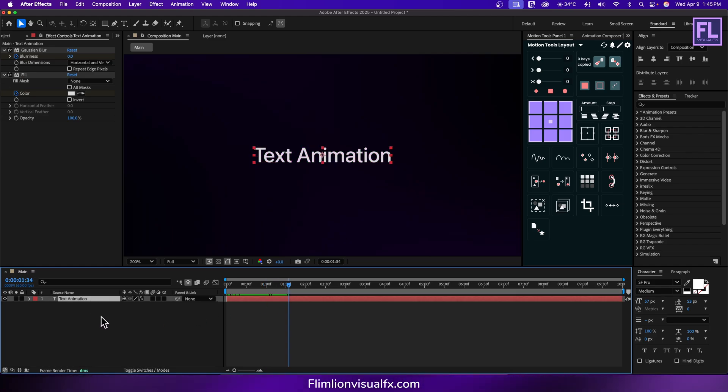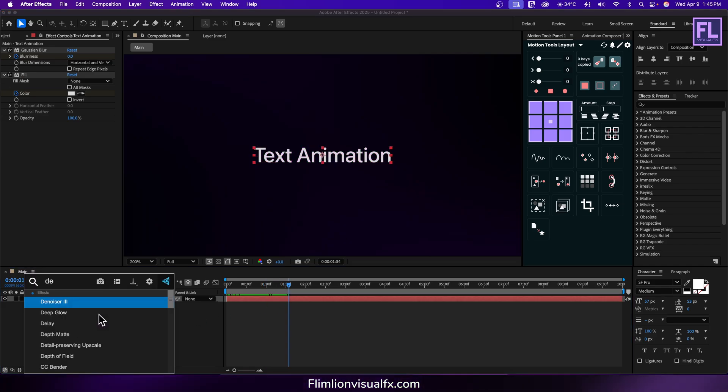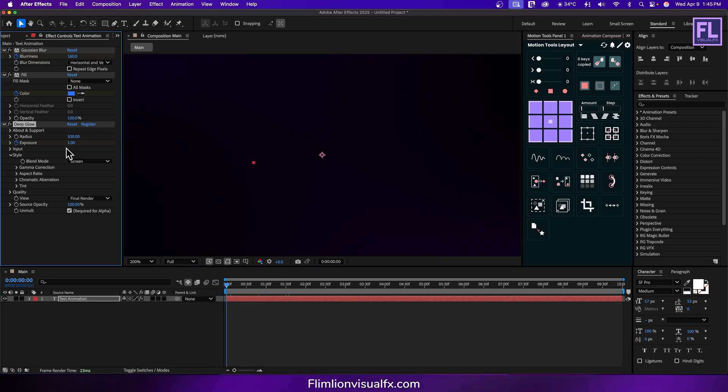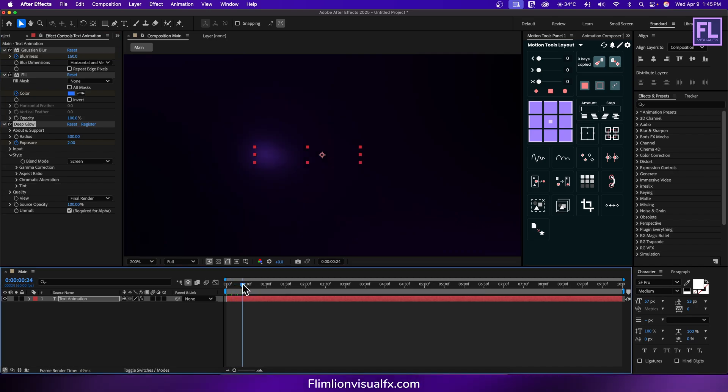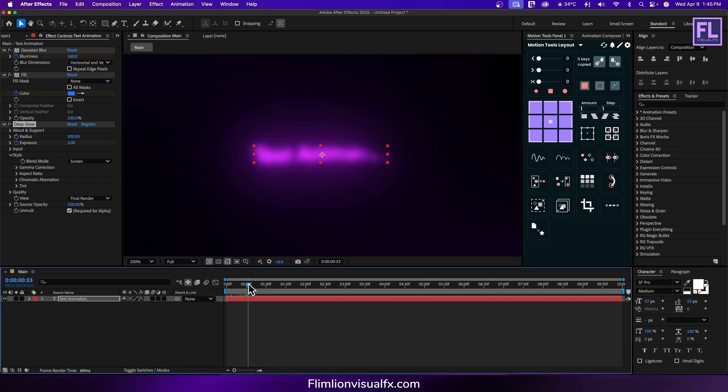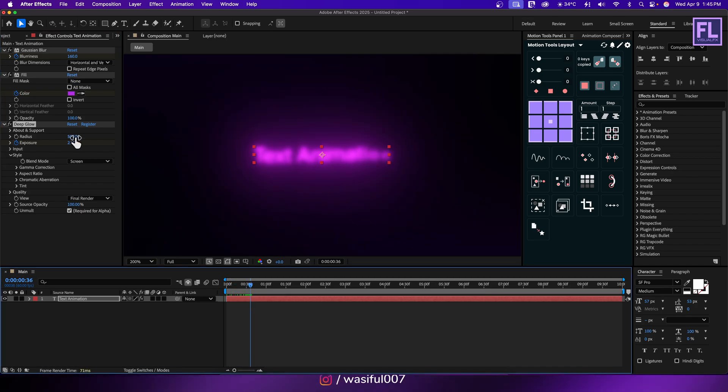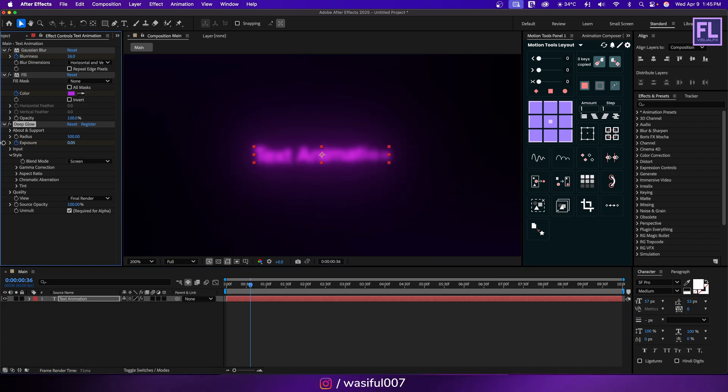Let's add deep glow on it. Set a keyframe on exposure and set it to 2. And then go to around 36 frames. And then set it to 0.